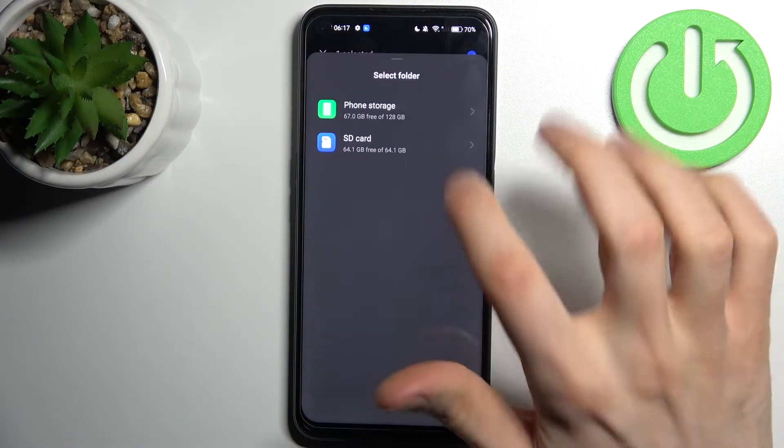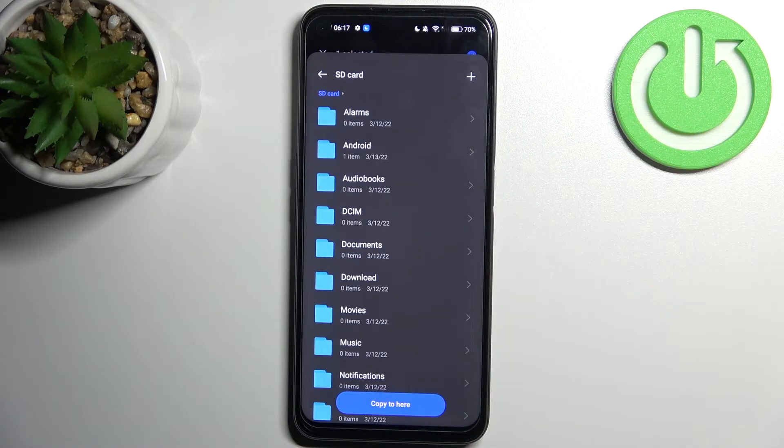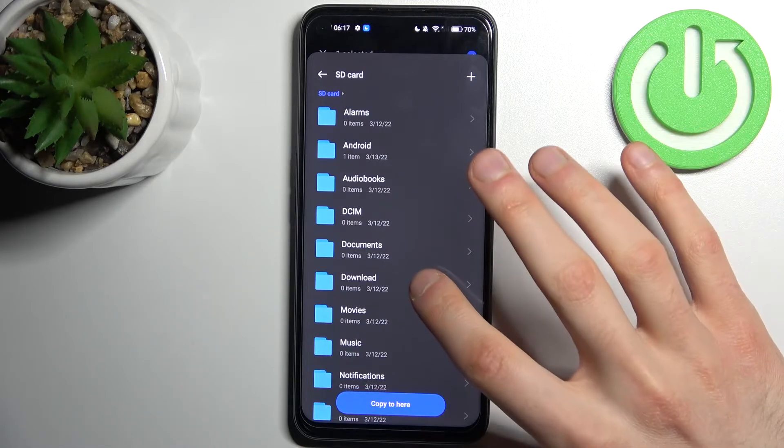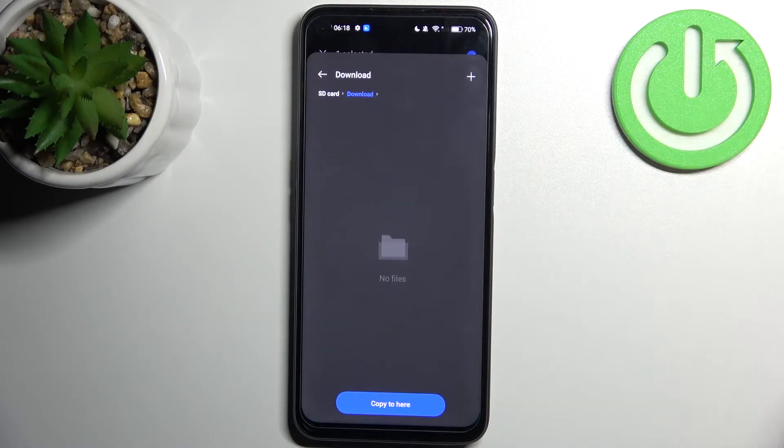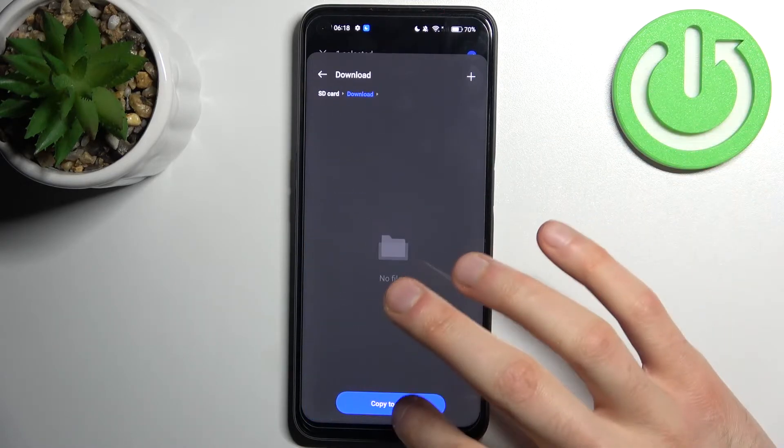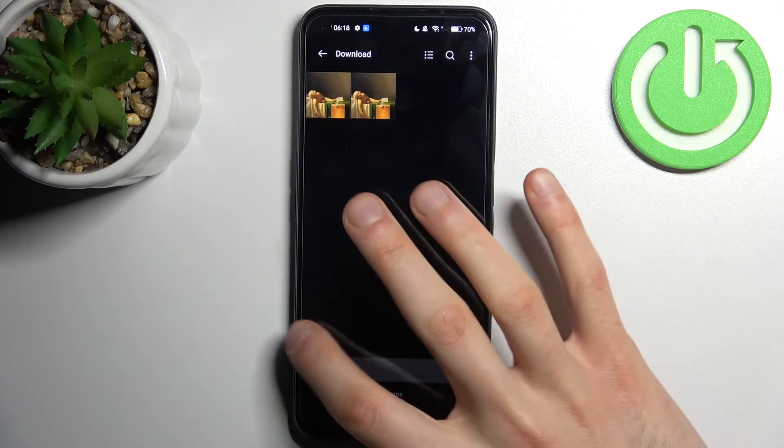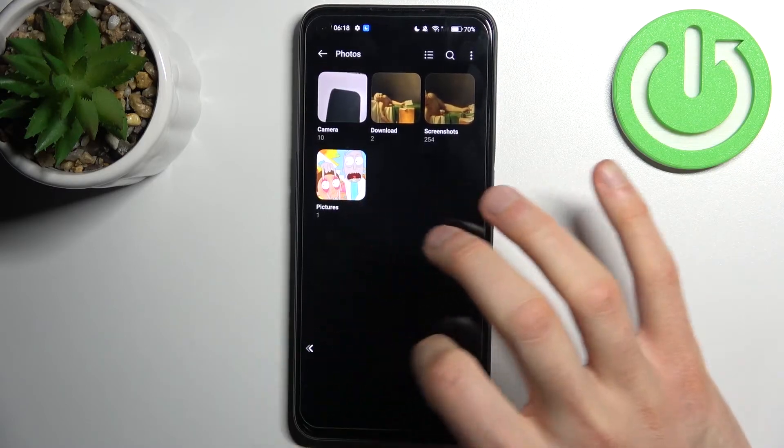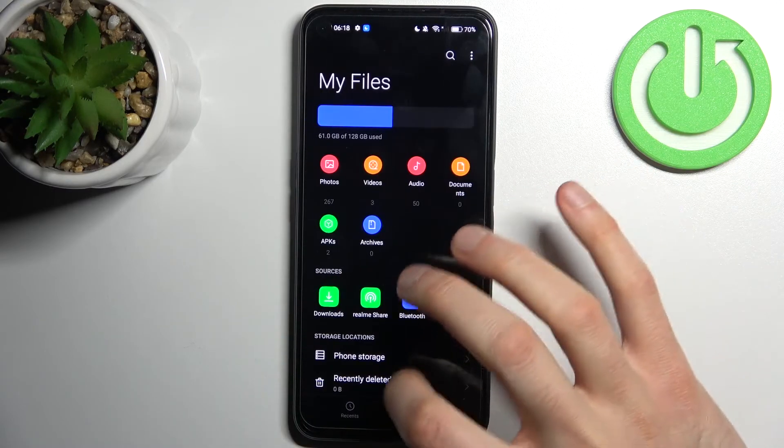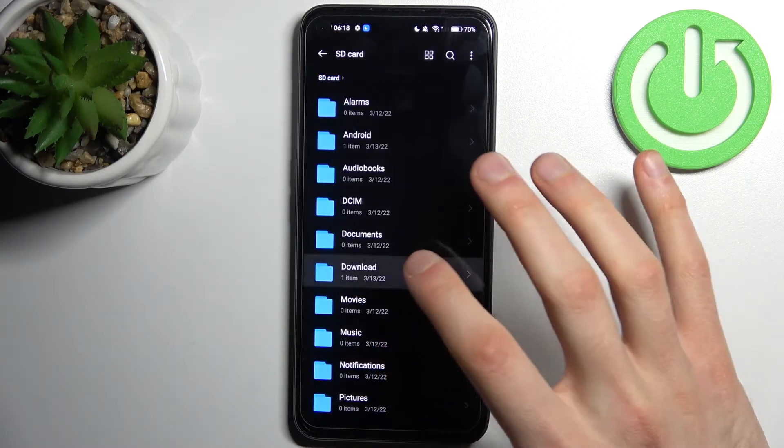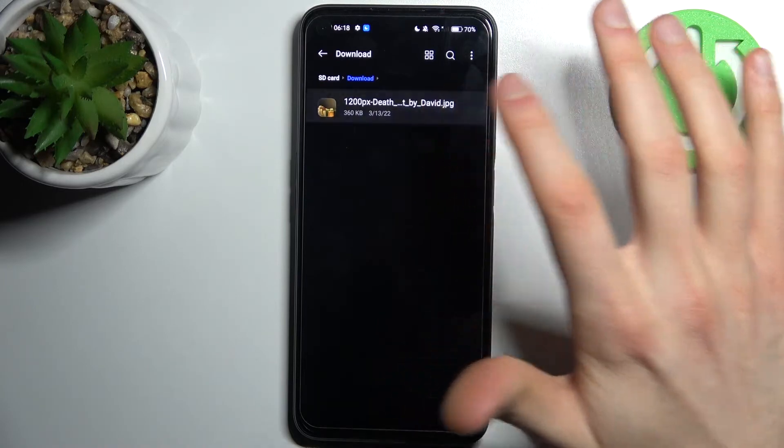Then select SD card and select the folder which you want to copy this photo to. For example, to the download folder, and tap copy to here. And now we can find this photo on our SD card in the download folder.